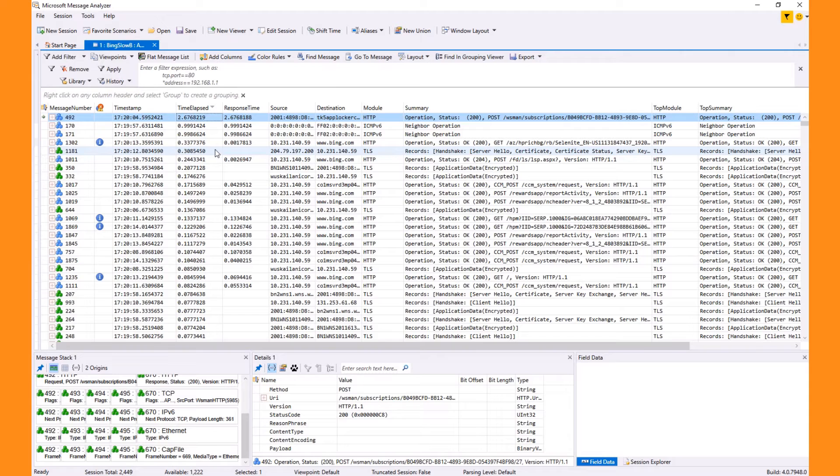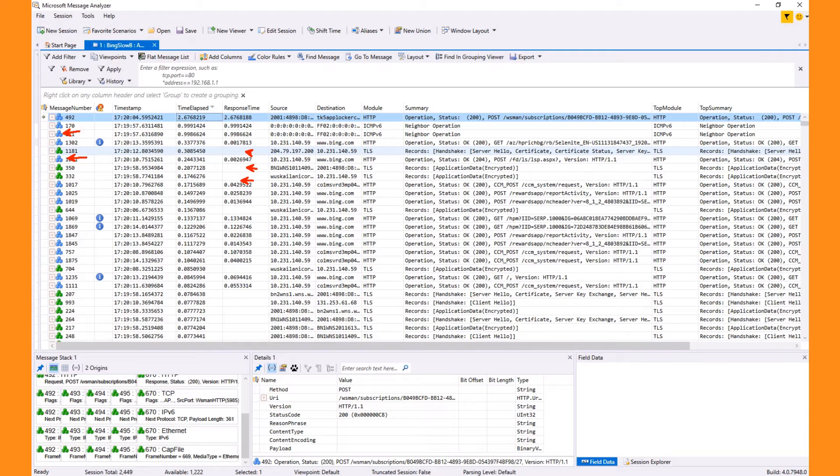Now recognize not every message shown has a response time, and this can only be measured when an operation is used to associate a request and response. This is represented by these blue stacked icons.